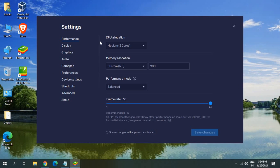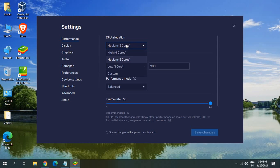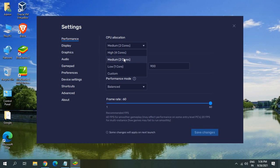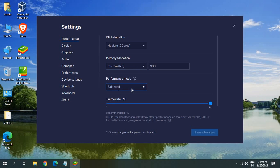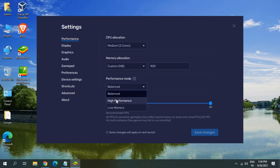Here in settings options and performance, we can select CPU allocation high, four cores, two cores, whatever the options you are getting. You can also allocate memory here and what is the performance you want. You want balanced, high performance, or low memory.